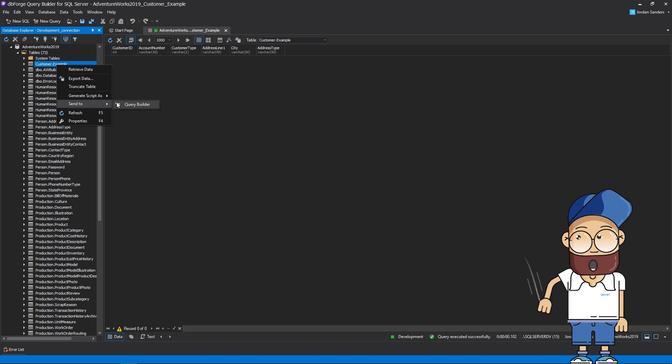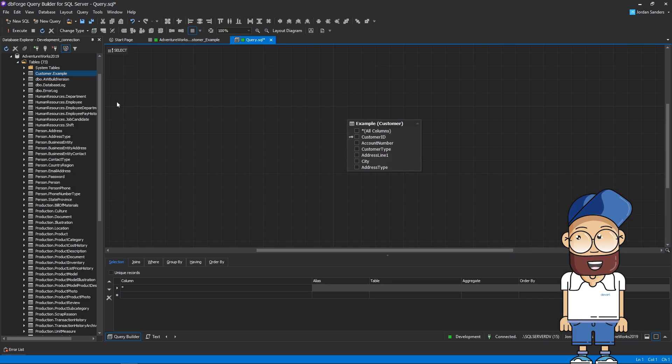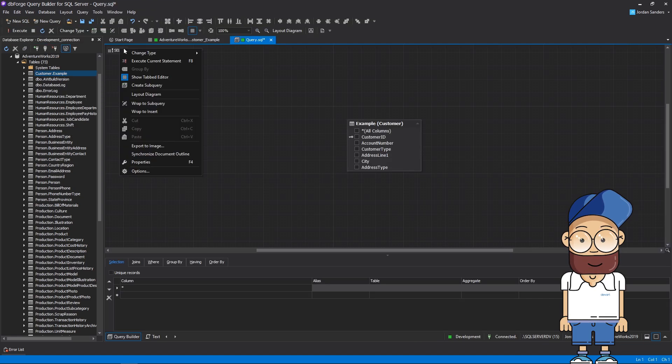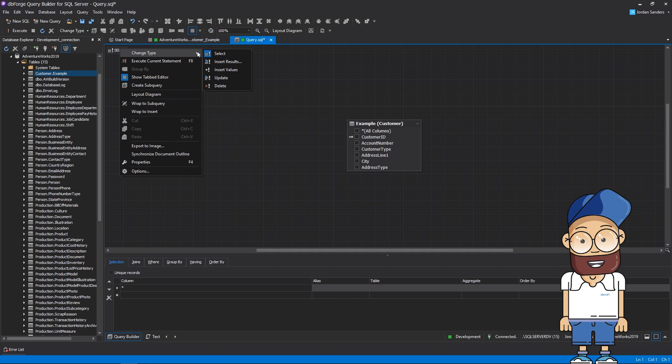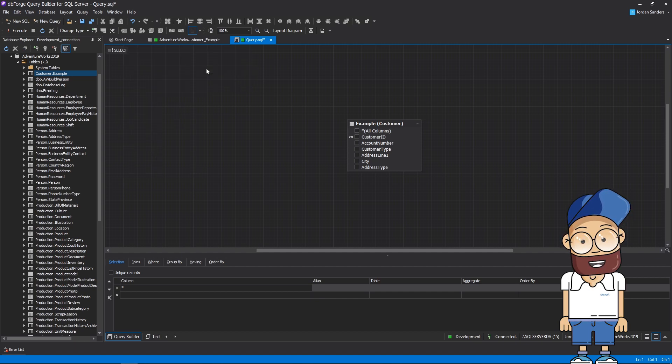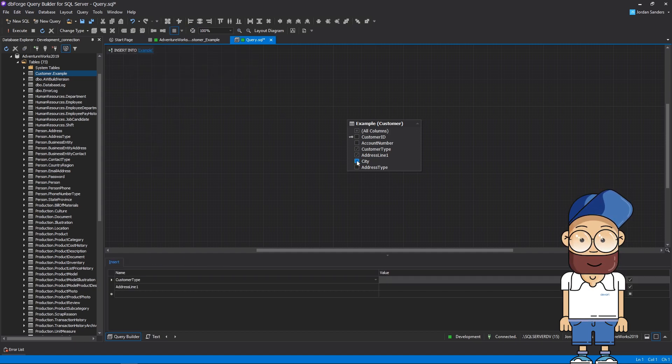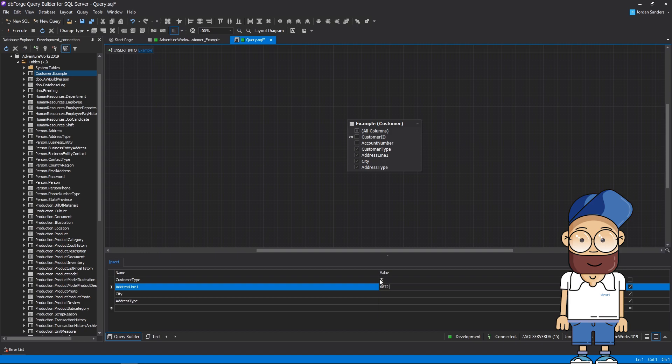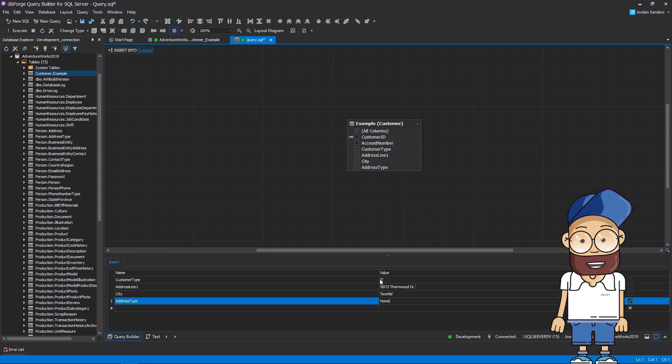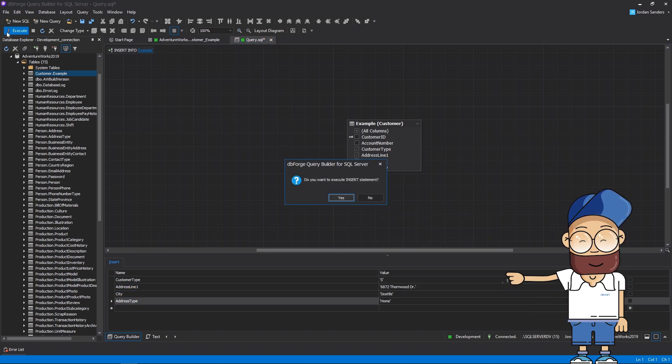Now send the table to the Query Builder diagram. Change the query type from SELECT to INSERT VALUES. Select required columns, assign values to them, and execute the query. Here's the result.